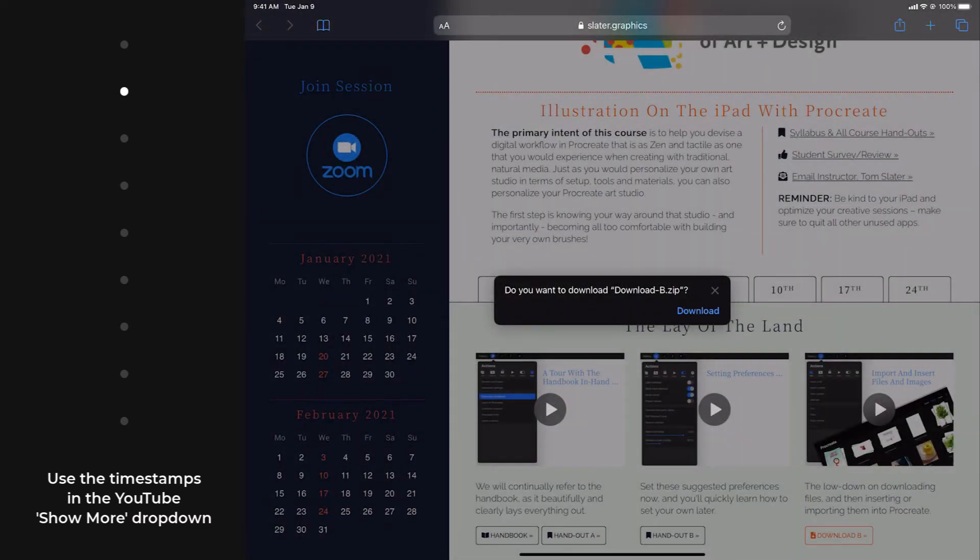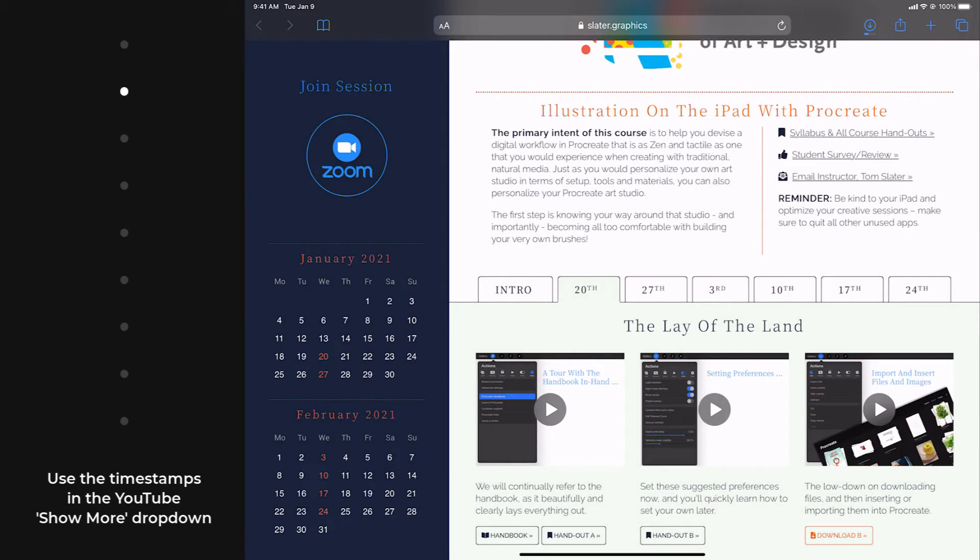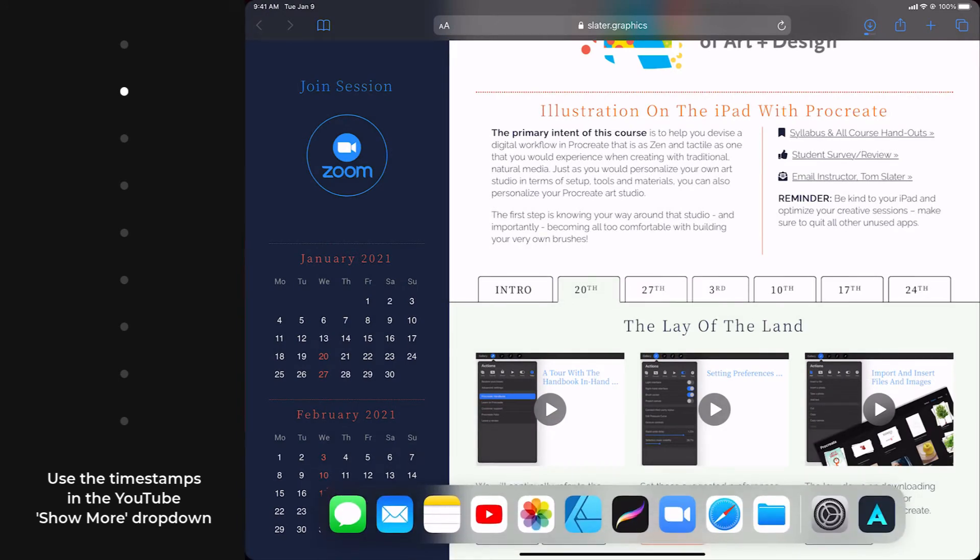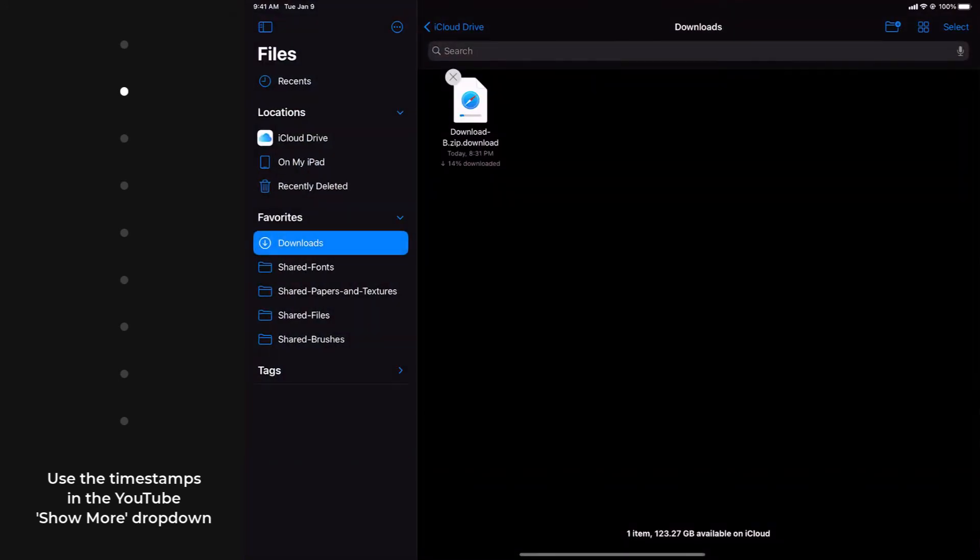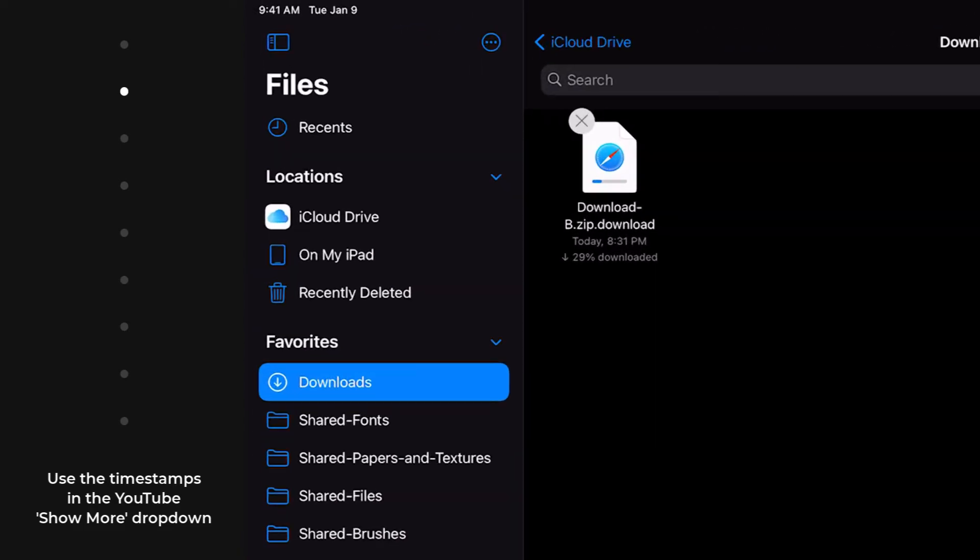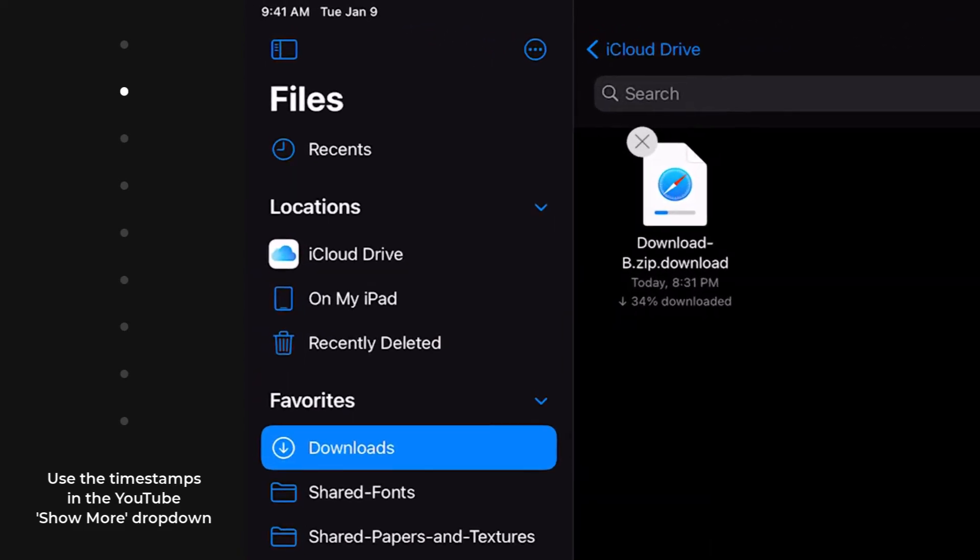If you recall, the ZIP folder we downloaded in the Pin and Favorite video was instantaneous, as it was only 2MB. By contrast, you can see that this one is taking a bit of time to fully download. When it's finally done baking, you can see that it's over 36MB.